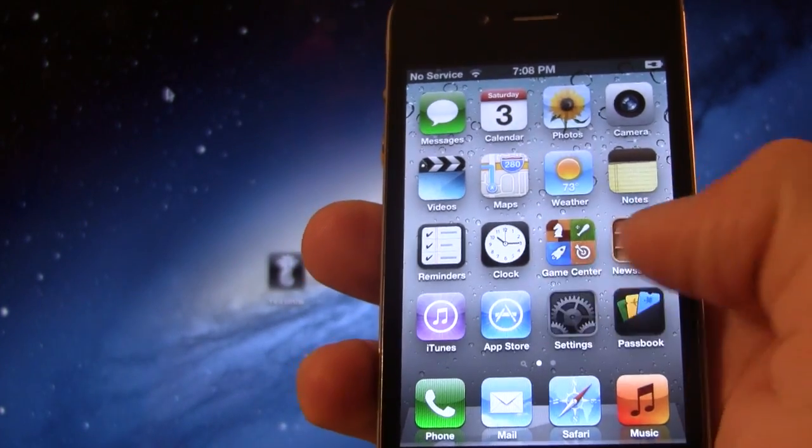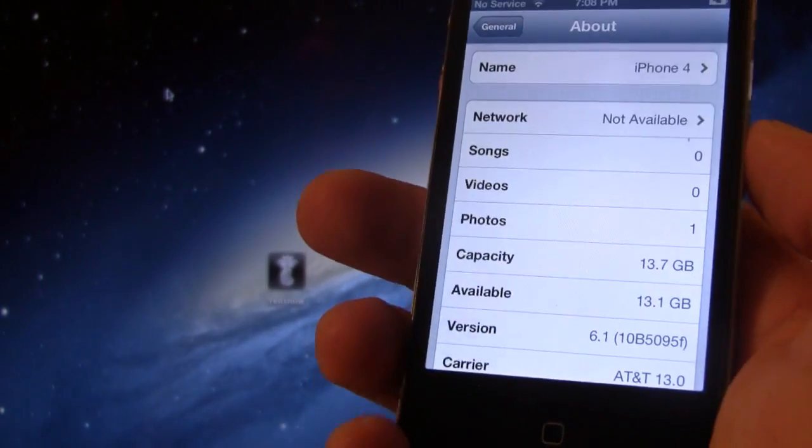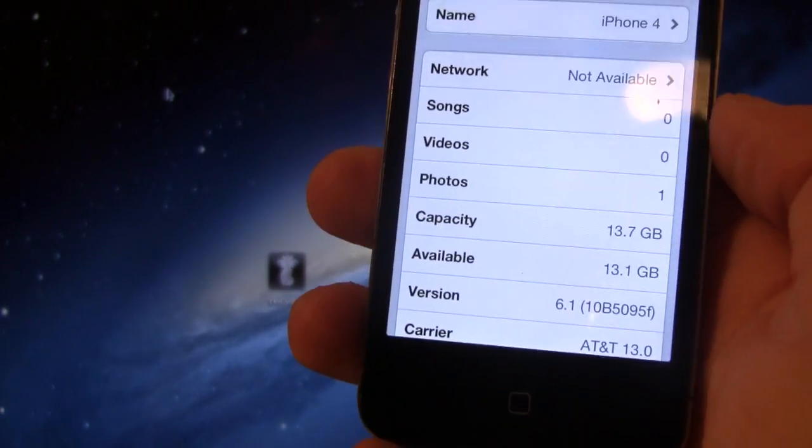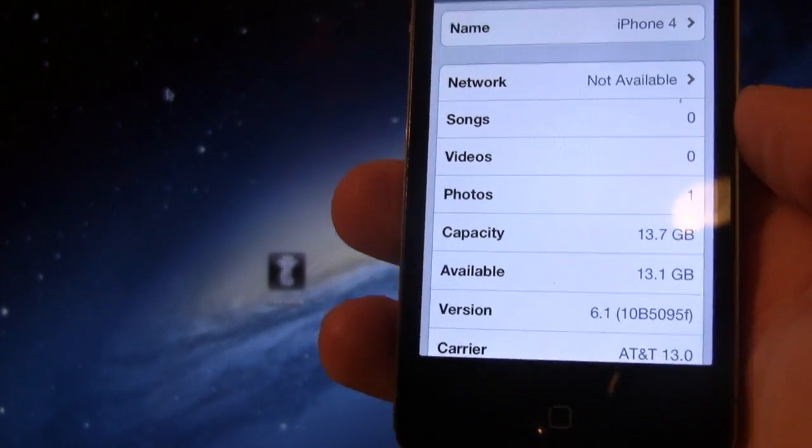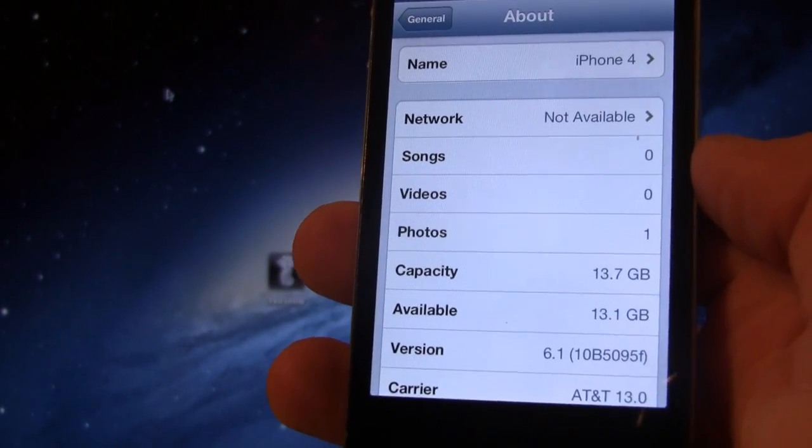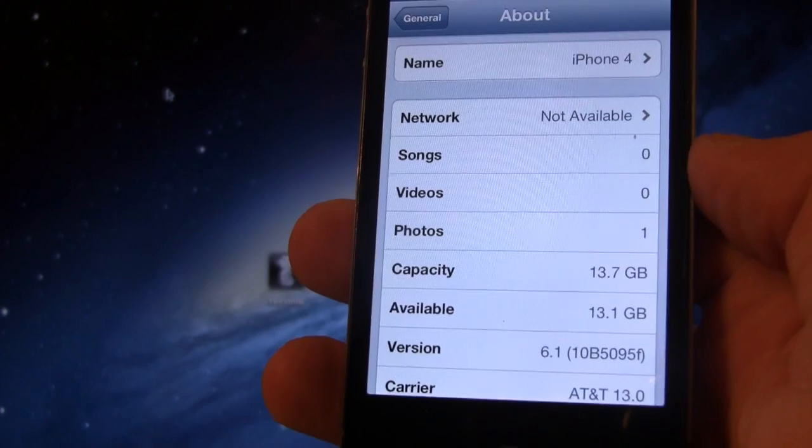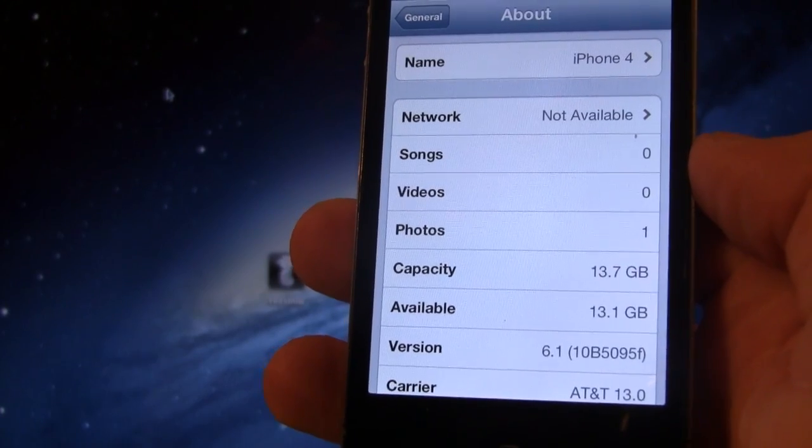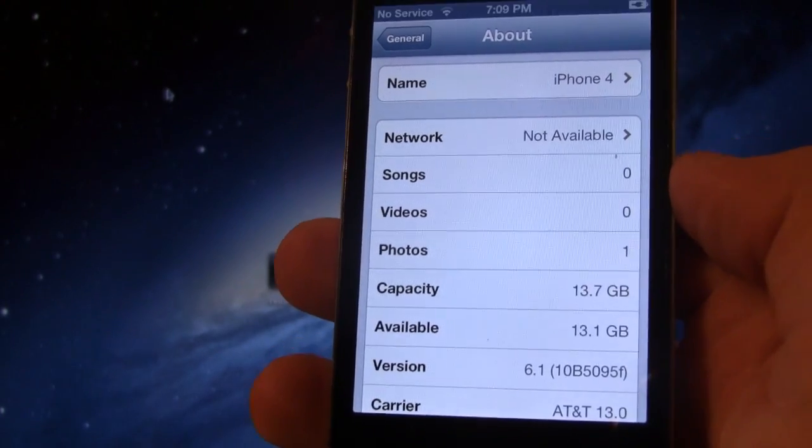First off, make sure your device is on iOS 6.1. You can find this by going into Settings, General, About, and at the bottom you should see the version number of 6.1.